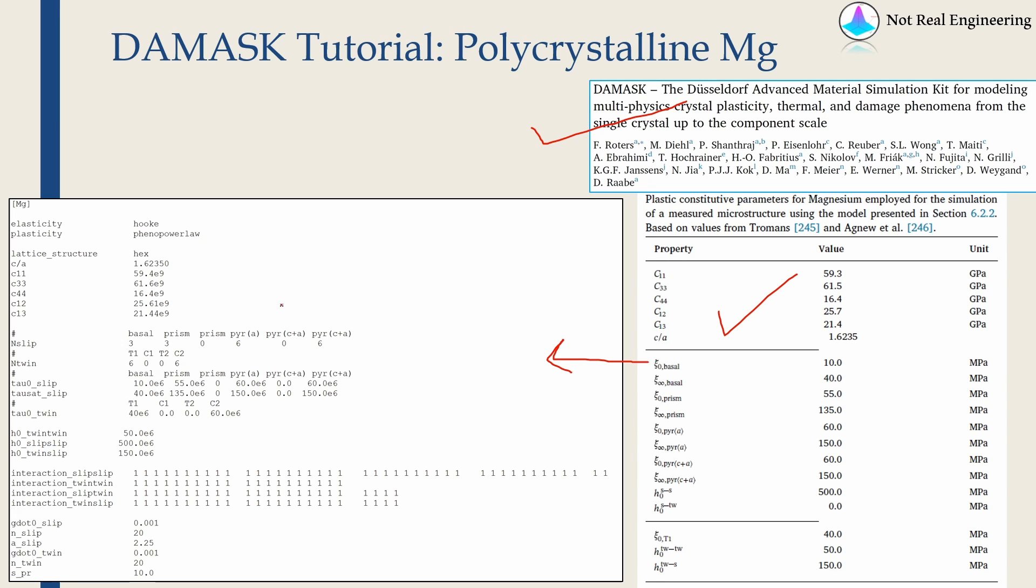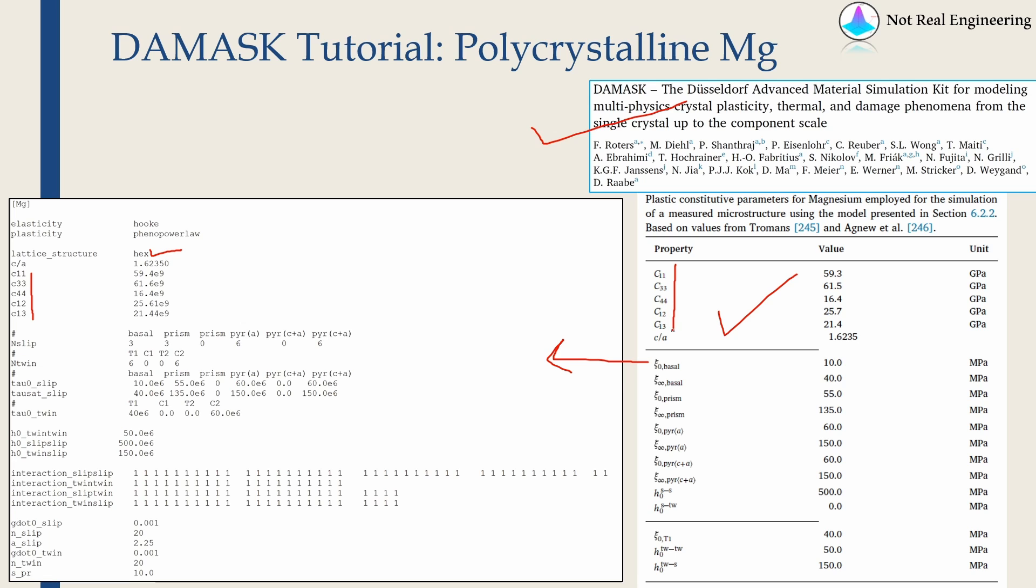If you want this material file you can just send email to me and I will send it to you. You can find my email ID in the about section of this YouTube channel. The important thing to note over here is we have to select hexagonal crystal structure over here. All these are anisotropic elastic constants taken from here.